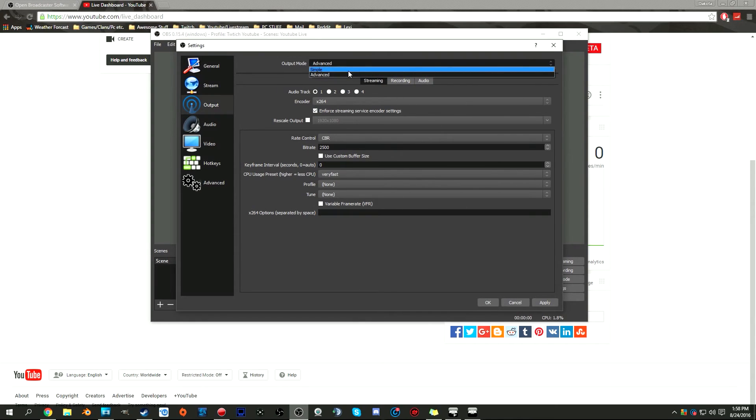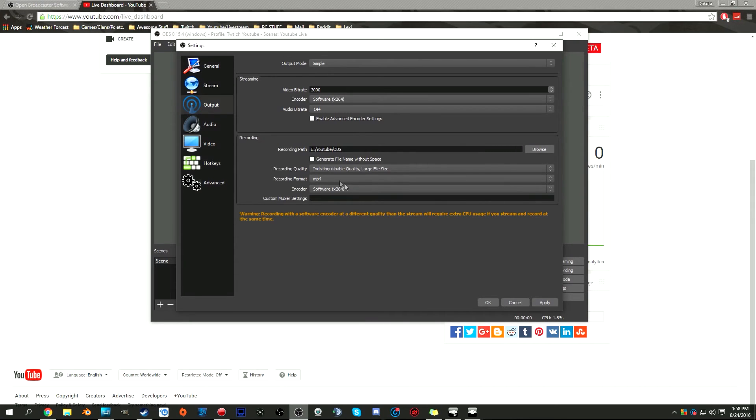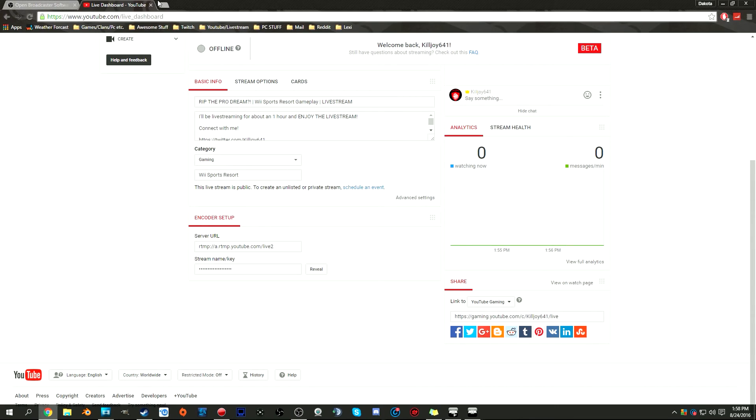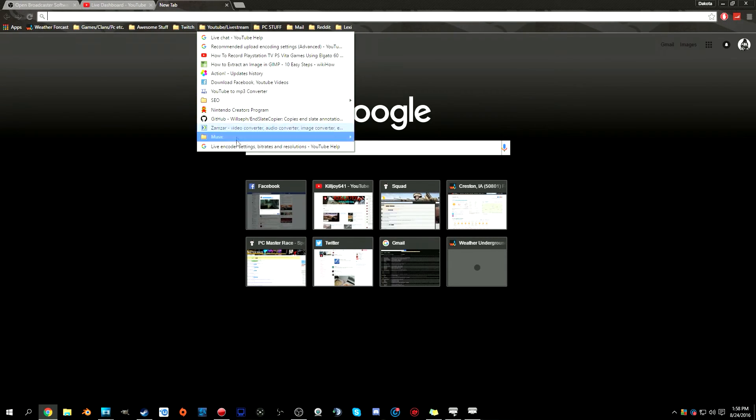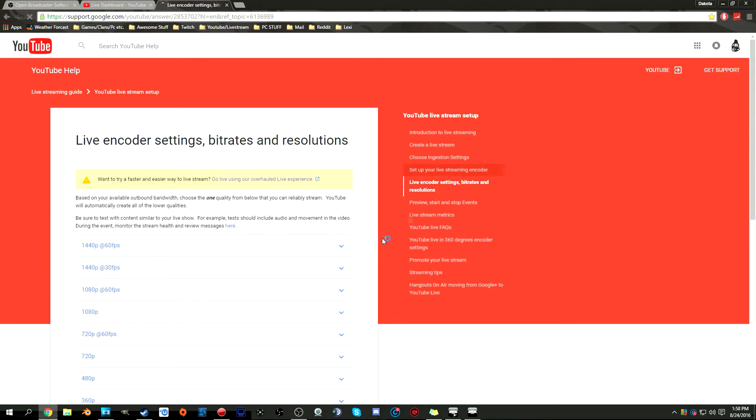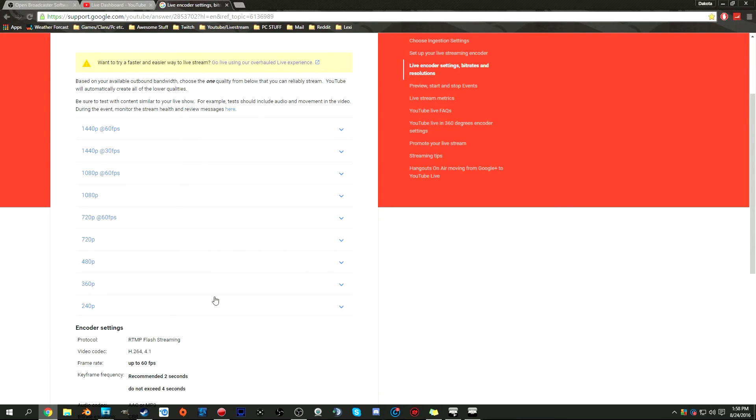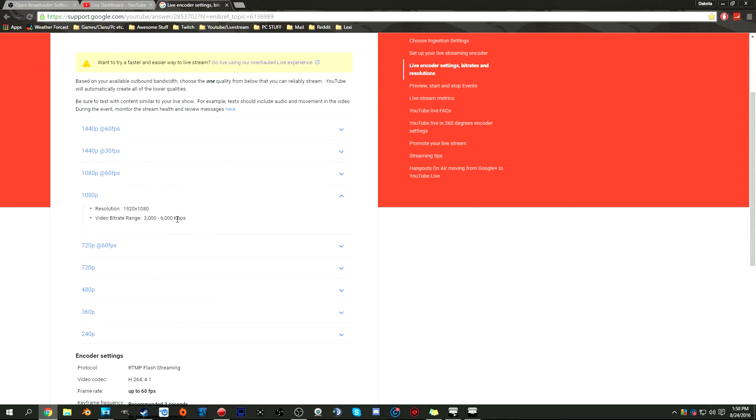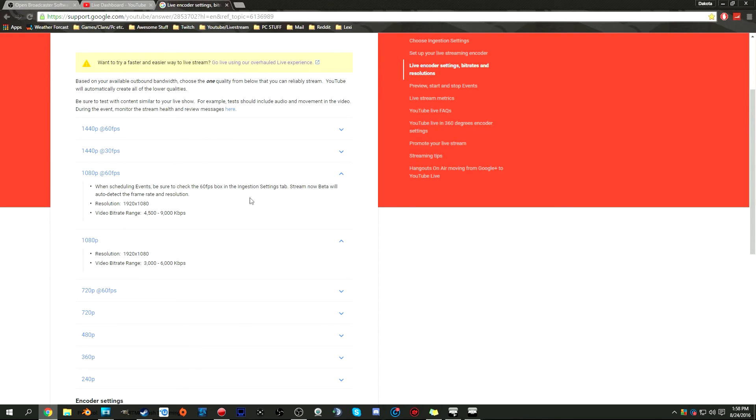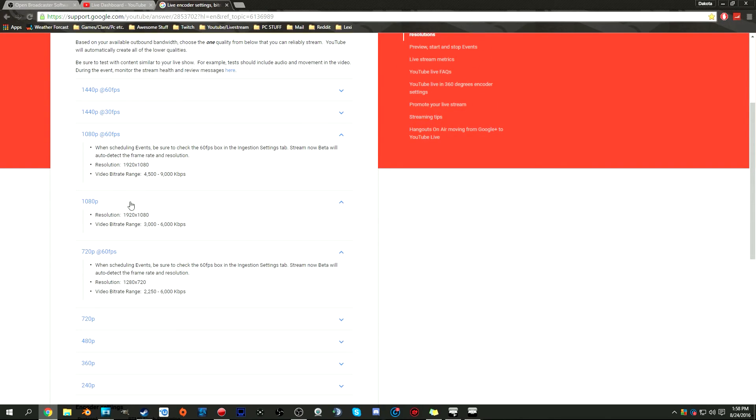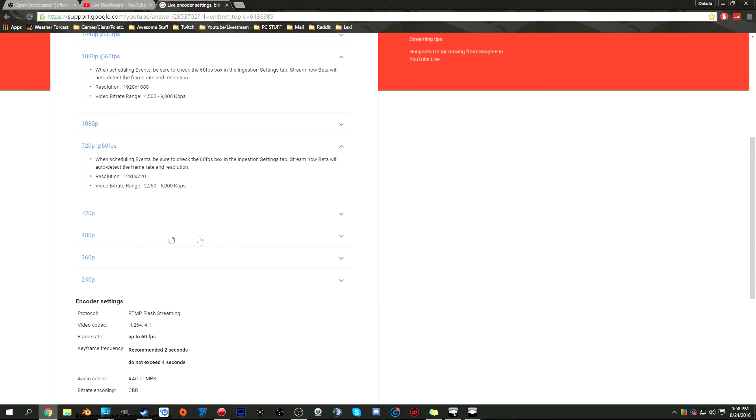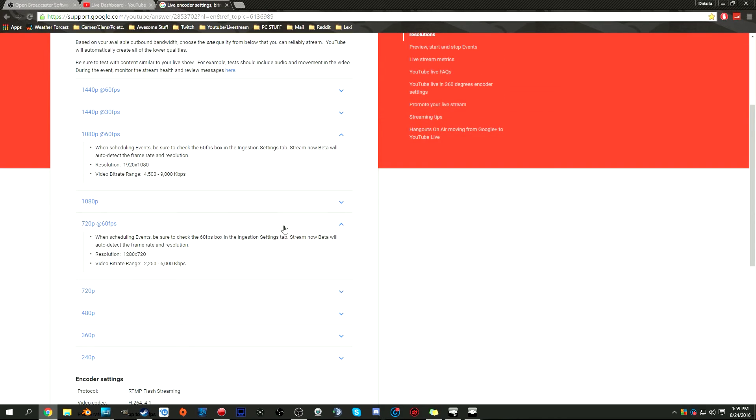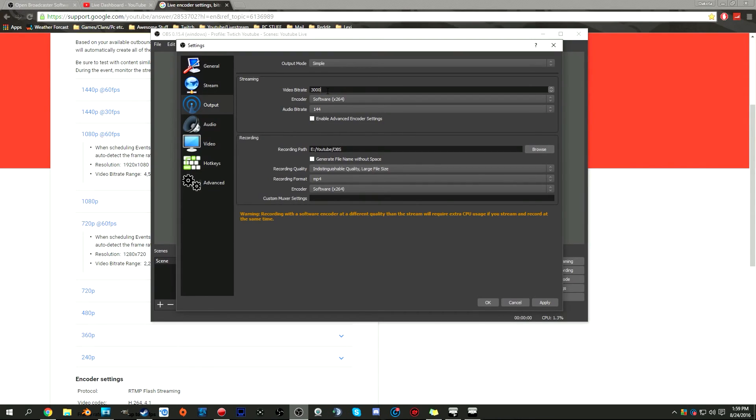Right now we're just going to leave it simple. This is the part where I'm going to put a link in the description below because this is going to help a lot. YouTube is a little bit different than Twitch. Twitch's bitrate for their videos is not super high, but for YouTube it's pretty crazy. To stream at 1080p at 60fps, you need your upload speed to be anywhere between 4.5 to 9,000 kilobytes a second. Same thing with 720p: 2,250 to 6,000.